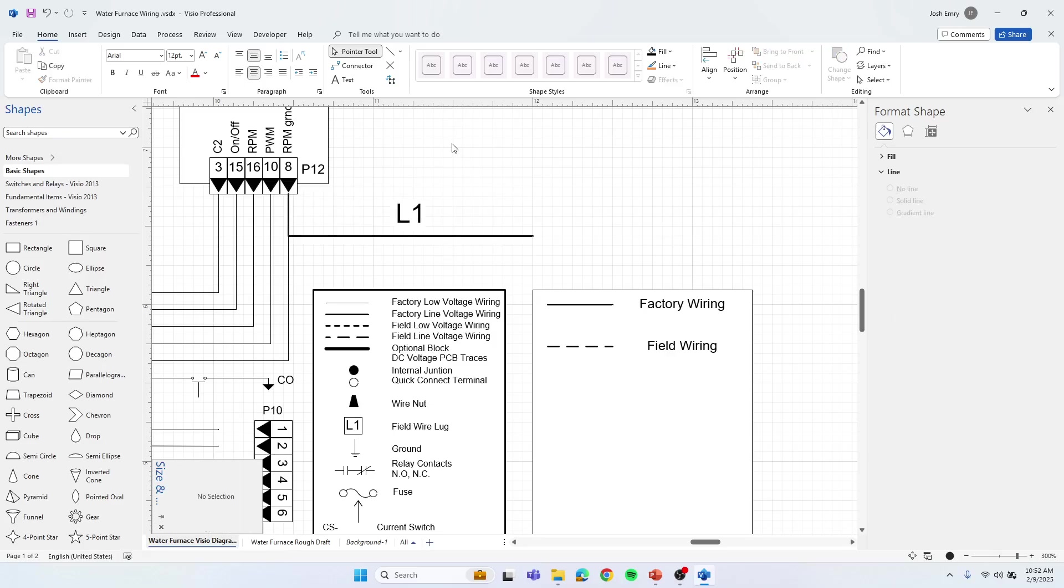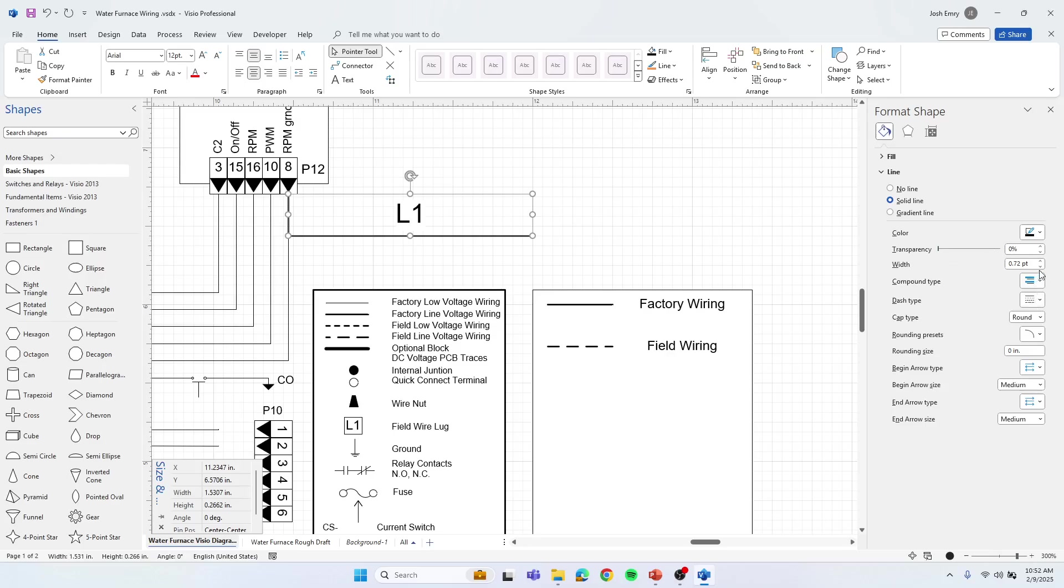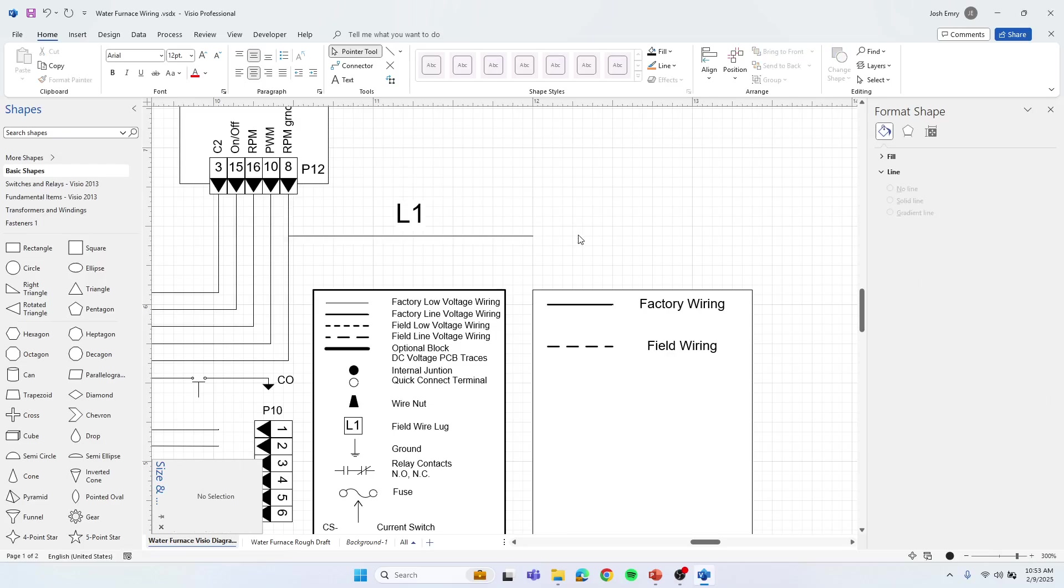That's another useful function of using that line. You can also get it to match the size of that wiring by just right-clicking on it, formatting the shape. You can change your width of the line. So now it matches.